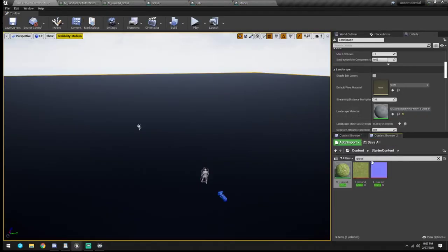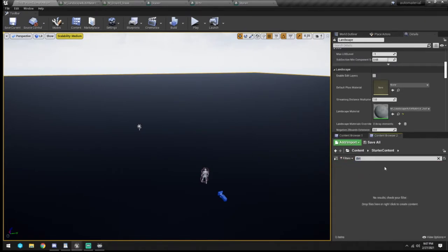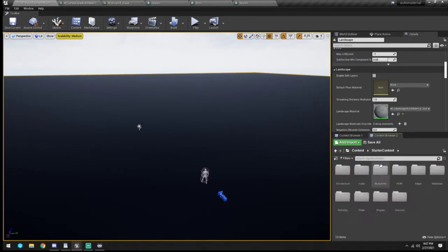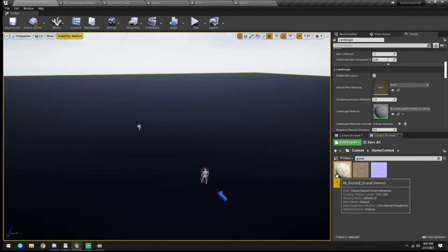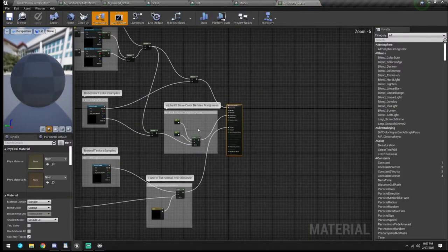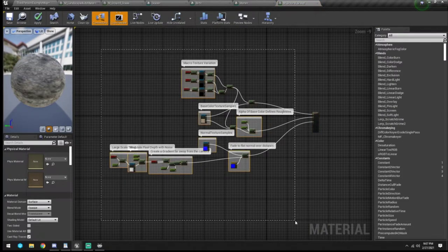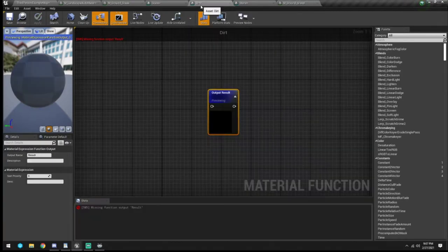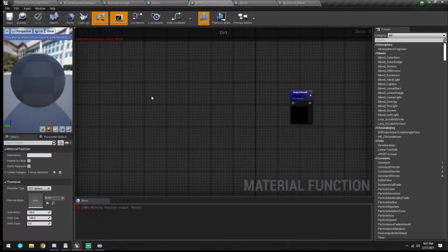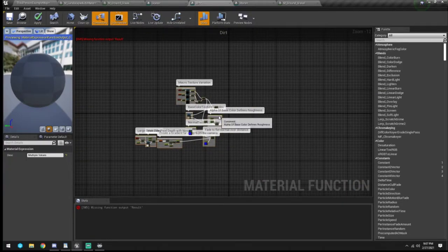We go back and type in 'dirt' - we don't have anything for dirt. Actually it was gravel - we use gravel for dirt. We're going to copy that and come back over here and paste it.